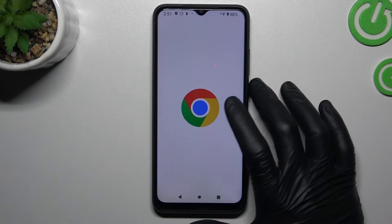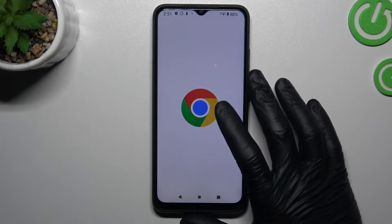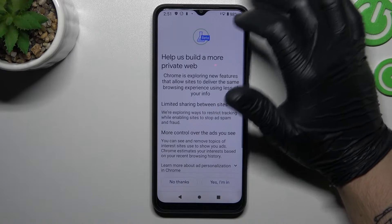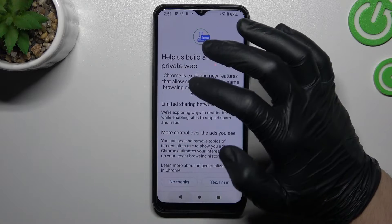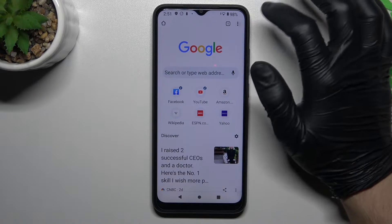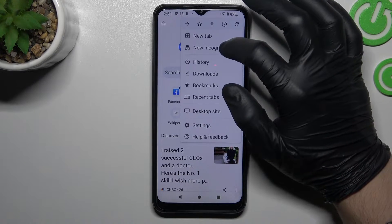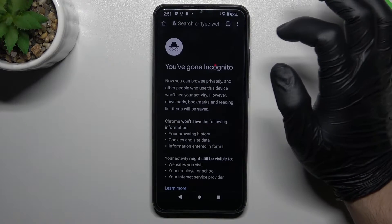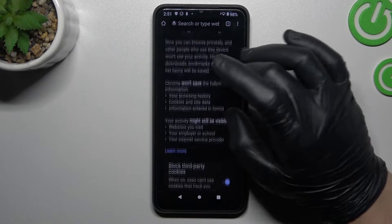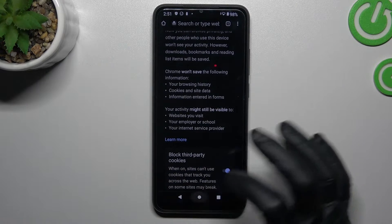Now it's time for Chrome. In Chrome, we have to click here on this three-dot icon and choose new incognito tab. Now we can see we are in incognito mode.